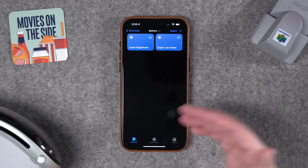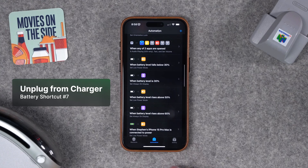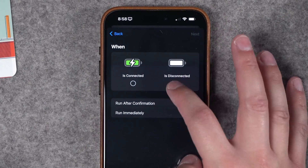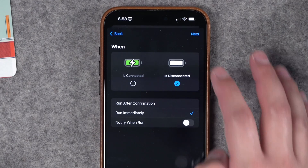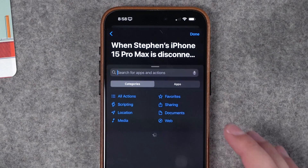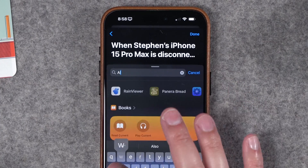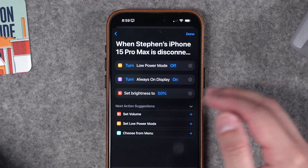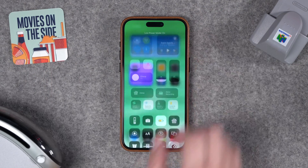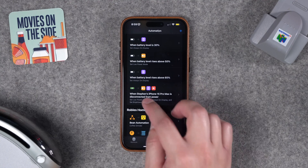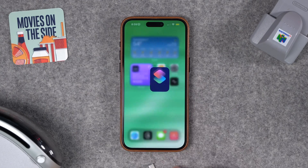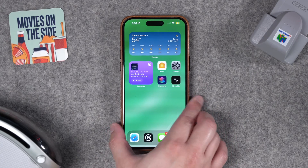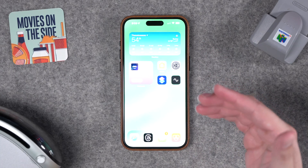Now, what if we want all those settings to toggle back to normal after we're done charging? Let's set up another automation. For number seven, we'll choose unplug from charger as the trigger — choose Charger, say when disconnected, run immediately, no notification. Add actions: turn Low Power Mode off, set Always-On Display to on, and set brightness to 50%. When my phone is disconnected from power, it'll disable low power mode, set the always-on display to on, and raise the brightness back to normal.